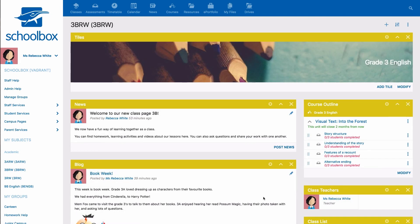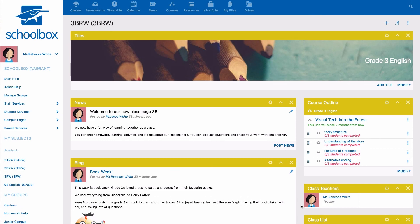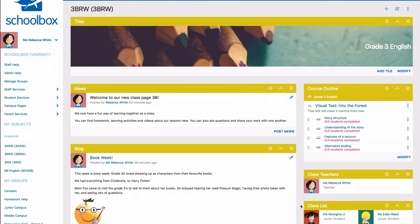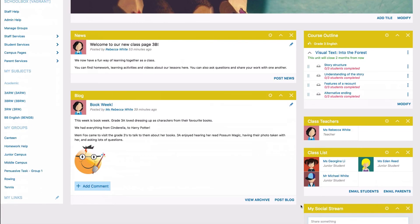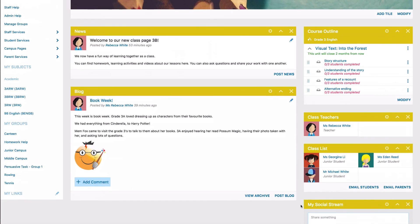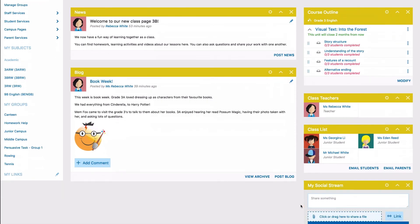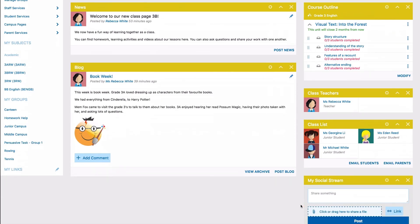And voila! Our junior class page is complete. You can now explore and create your own. But most of all, have fun, junior teachers!